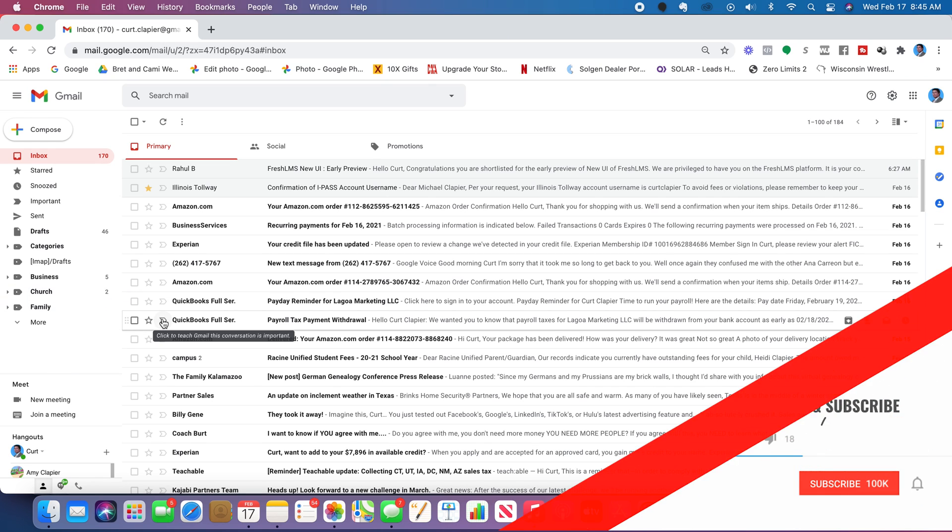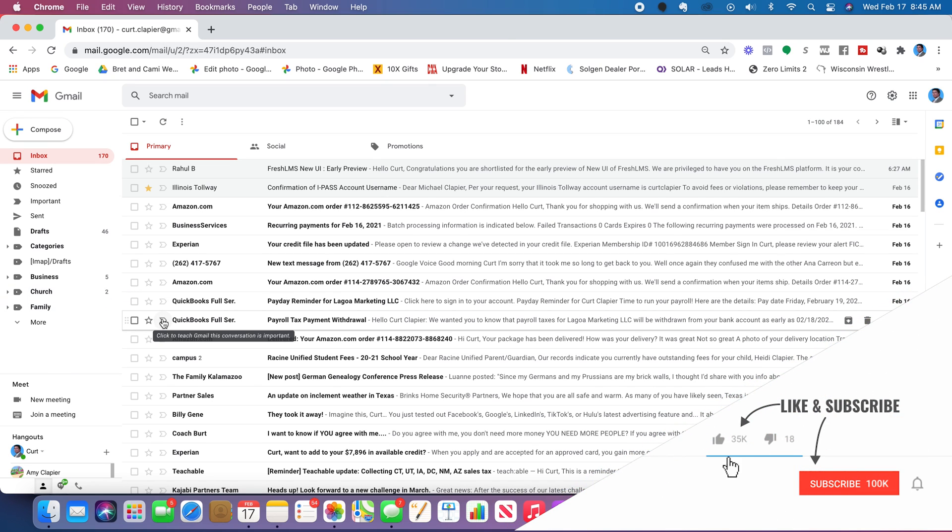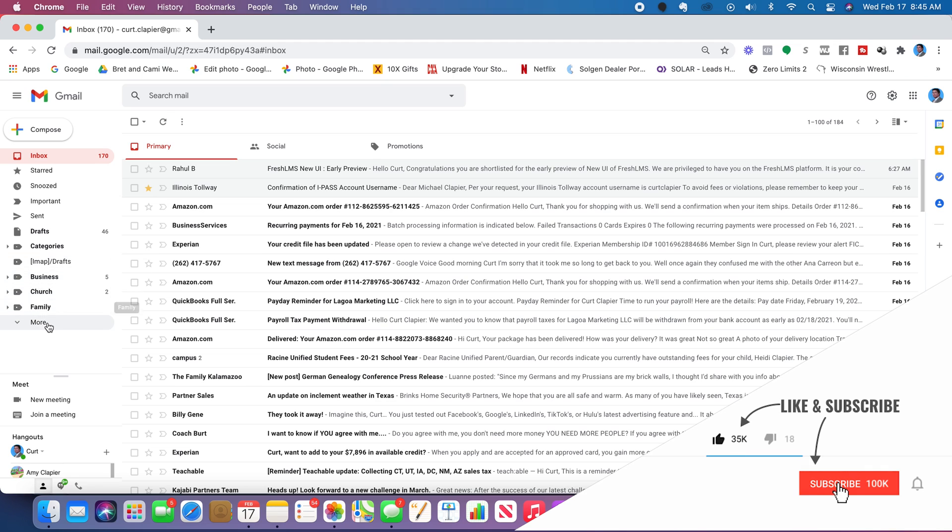All right. In the next video, we'll learn about the trash can and how to recover things from it and how to keep it clean so it's not taking up space.